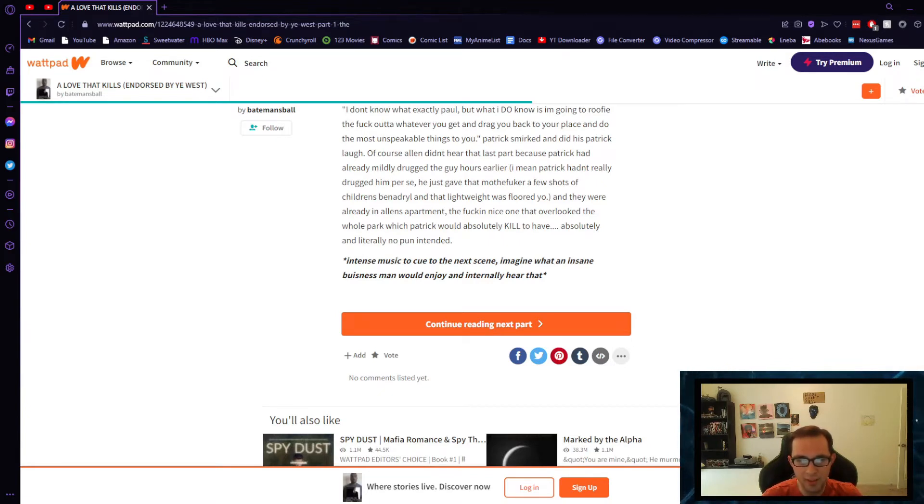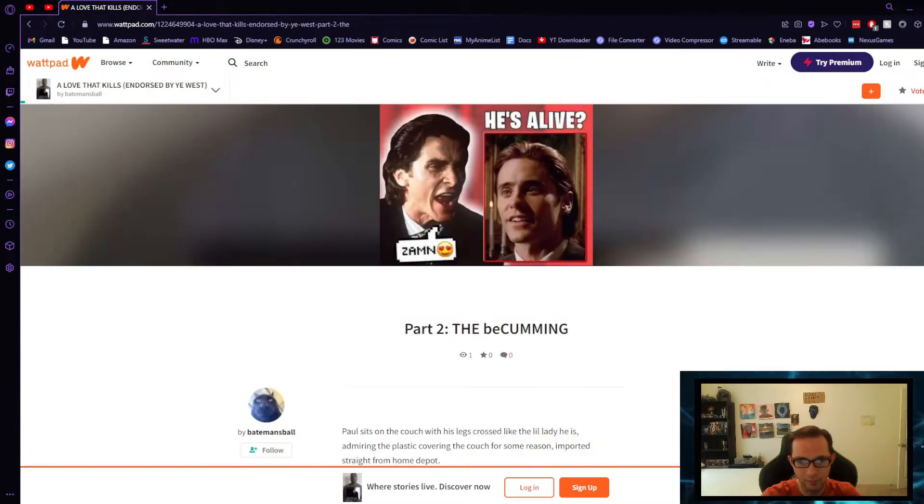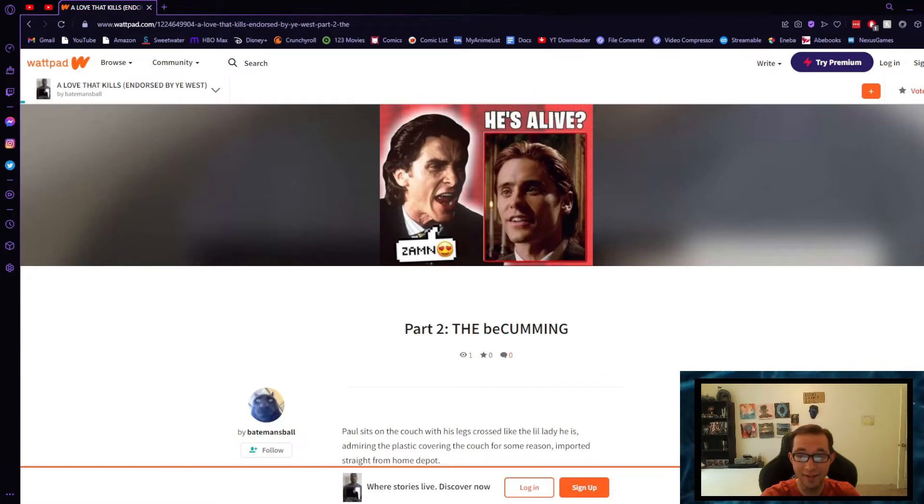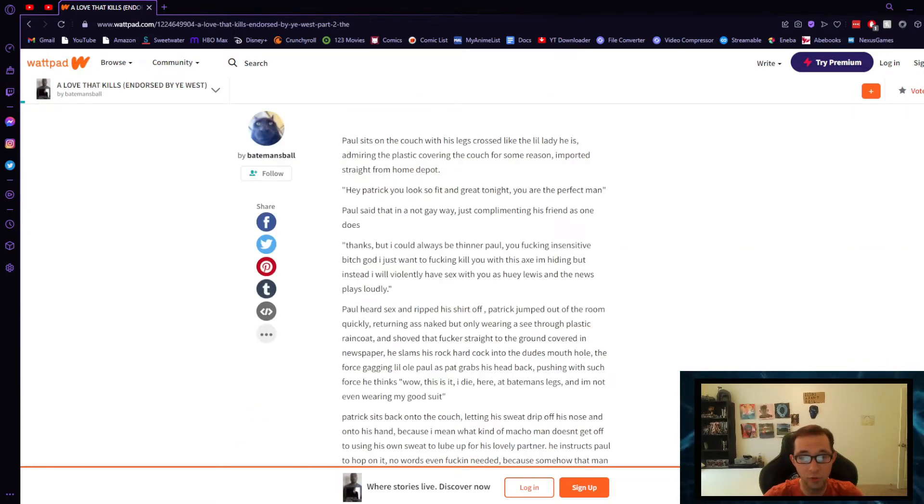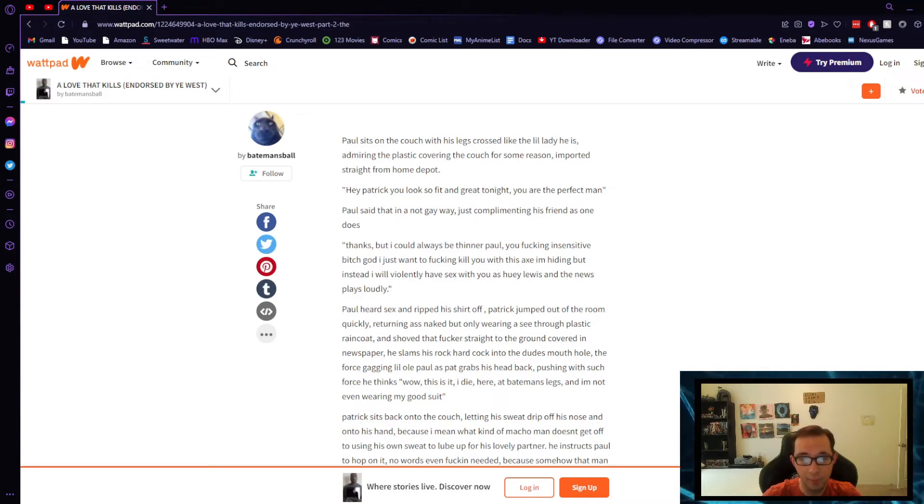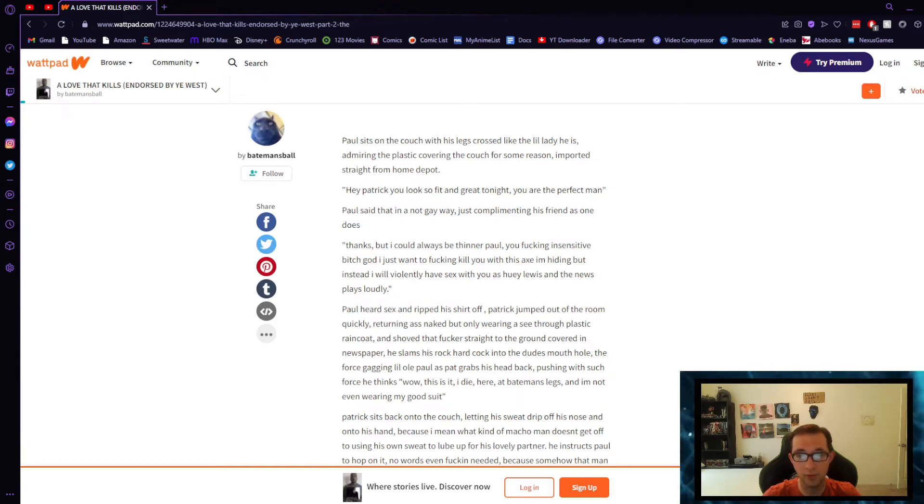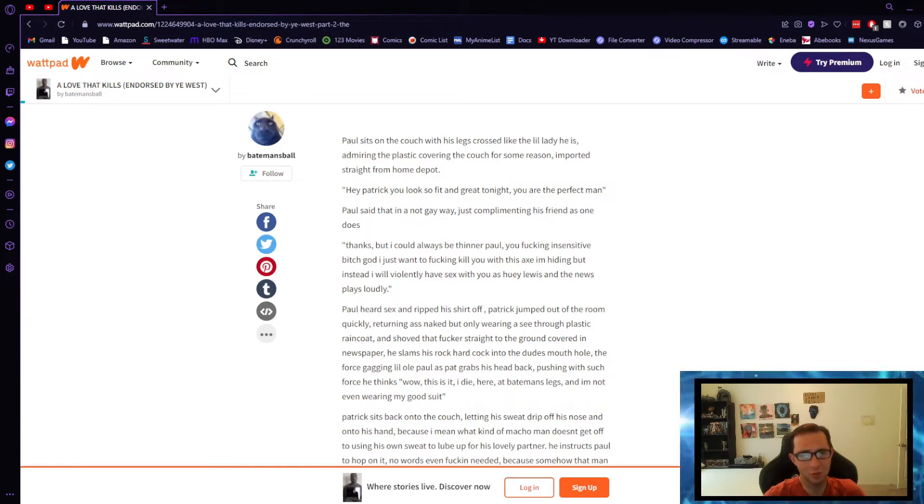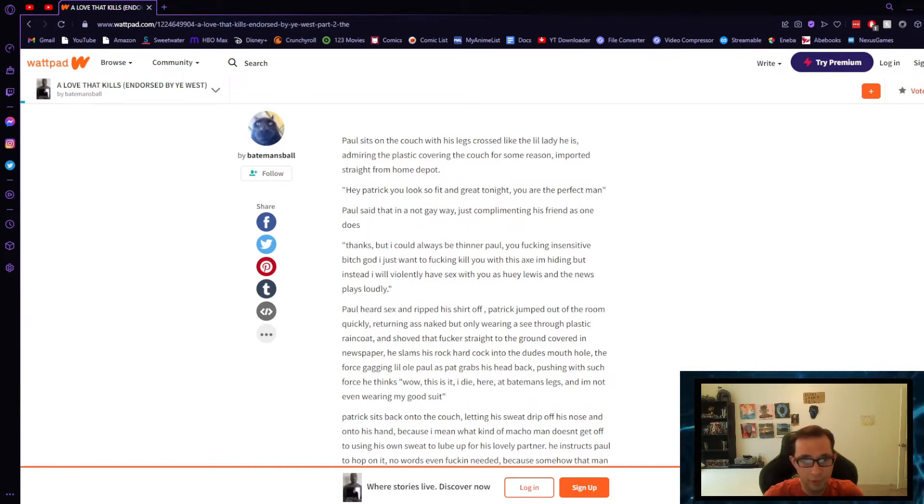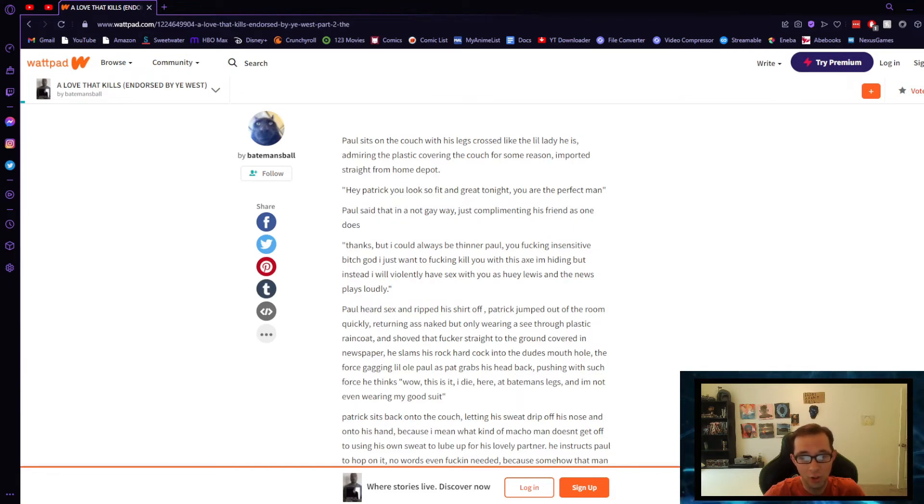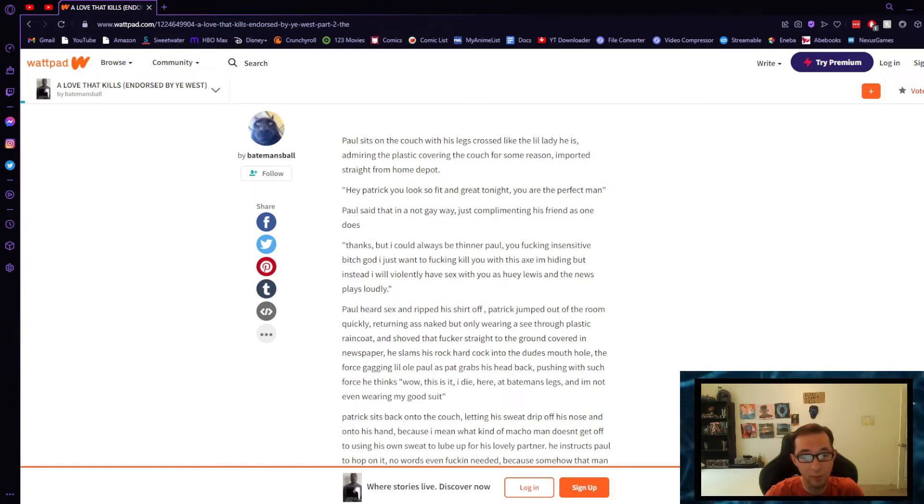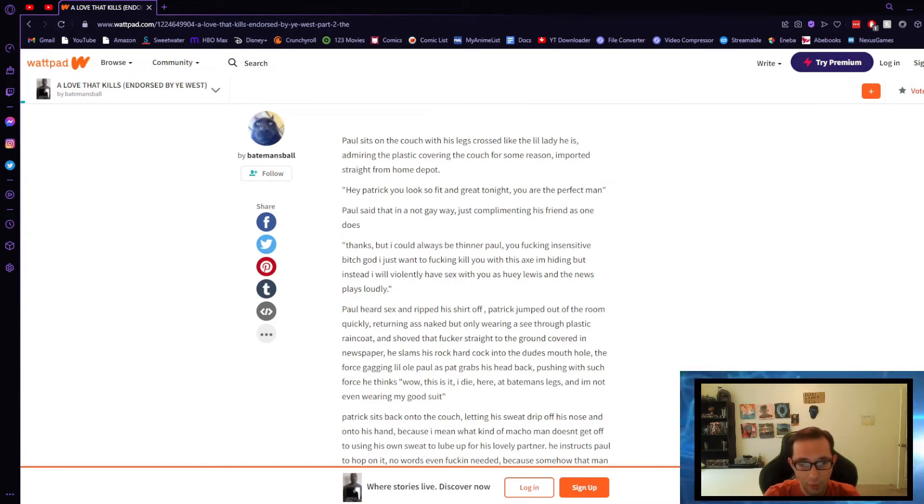Part Two: The Becoming. He's alive. Zam. Paul sits on the couch with his legs crossed like the little lady he is, admiring the plastic covering the couch for some reason and poured it straight from Home Depot. I love Home Depot, oh my god. Hey Patrick, you look so fit and great tonight. You are the perfect man. Patrick said that in not a gay way, just complimenting his friend as one does. Thanks but I could always be thinner, Paul, you fucking insensitive bitch. God I just want to fucking kill you with an axe I'm hiding, but instead I will violently have sex with you as Huey Lewis and the News plays loudly. Paul heard sex and ripped his shirt off.